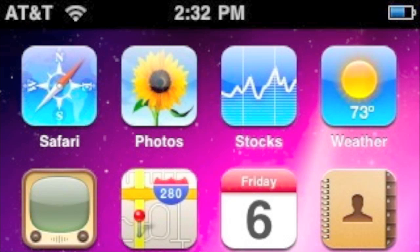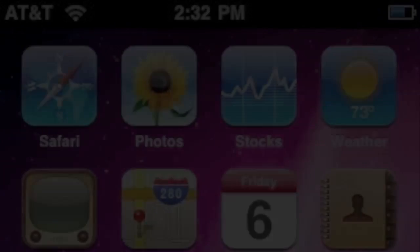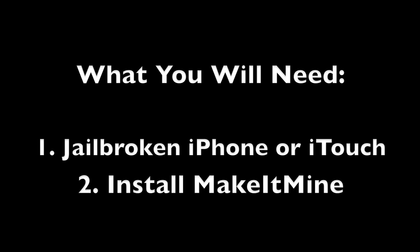Hey, what's up guys, it's Man Computer Help, and today I'm going to show you how to change the AT&T or the time at the top of your iPhone. What you'll need is a jailbroken iPhone or iTouch.